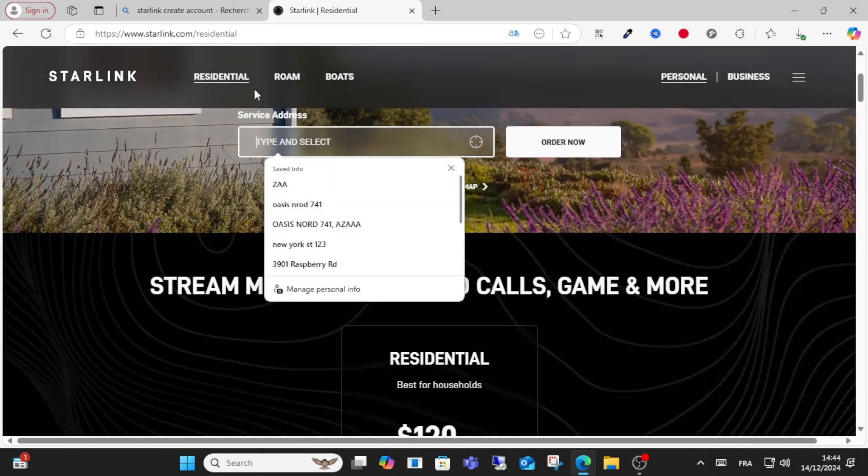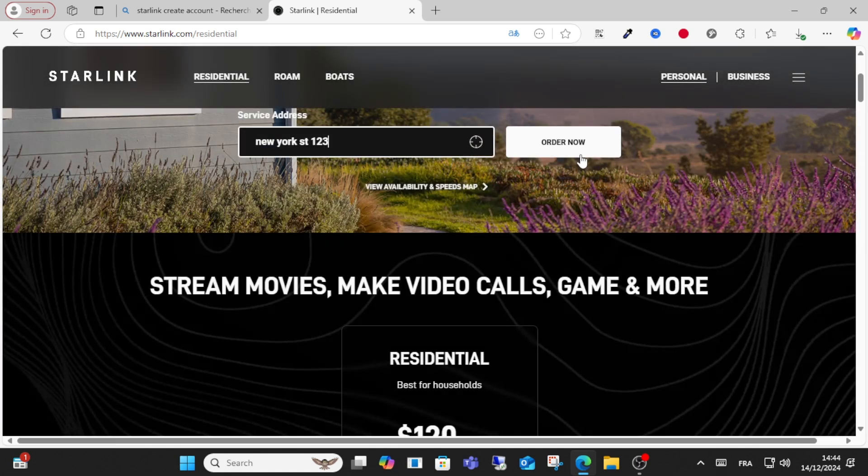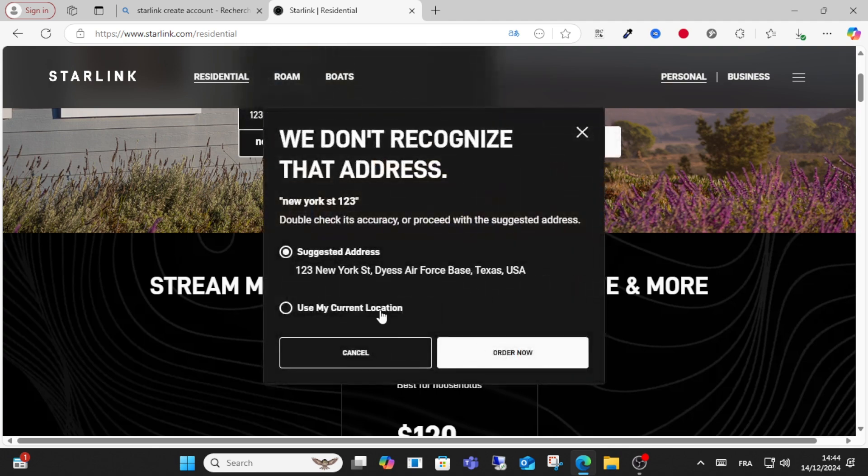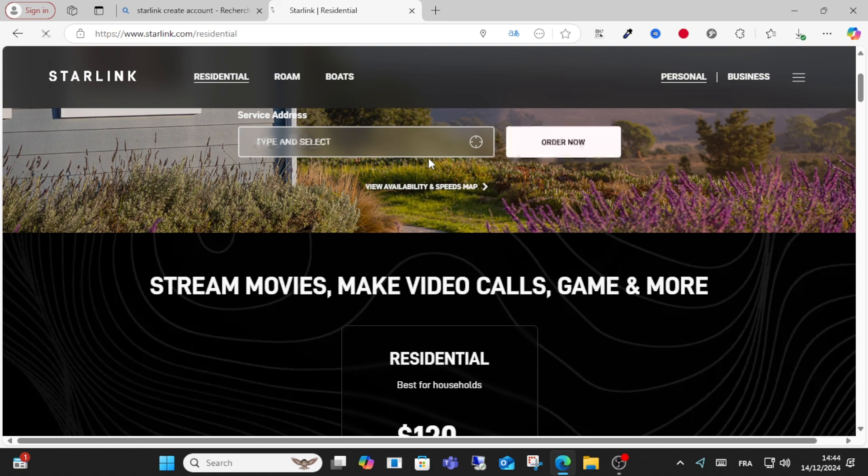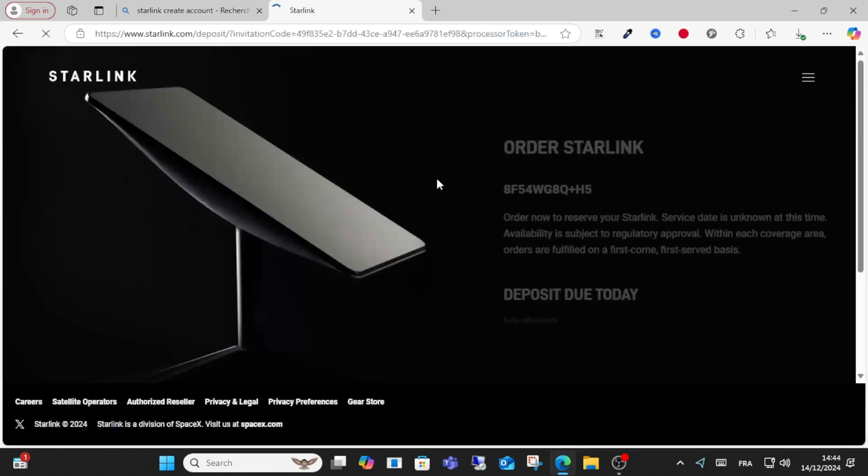If you want residential, click order and click my location. After that, you will create your account successfully without any problem. Write your information here.